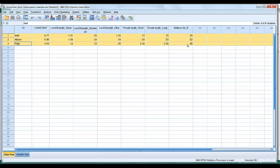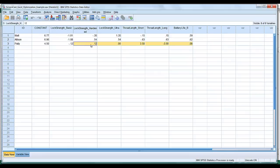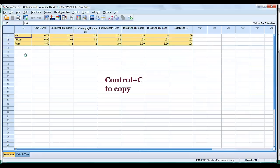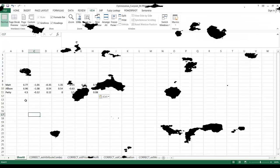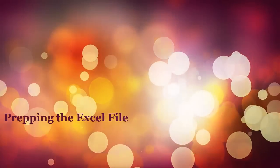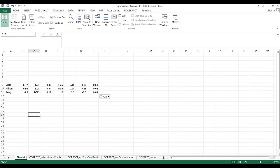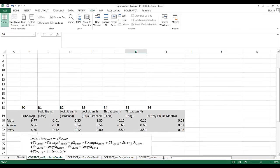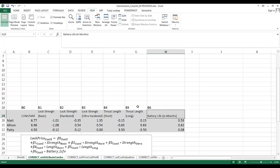Our first goal is to take these parameter estimates for each individual customer and paste them into an Excel spreadsheet. Simply select these variables and paste them into Excel. I've created a cleaned-up version with descriptions reminding me what each parameter corresponds to.